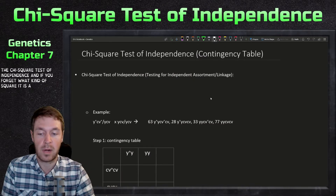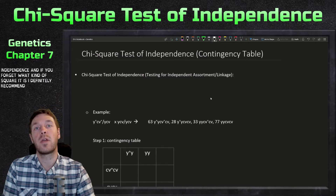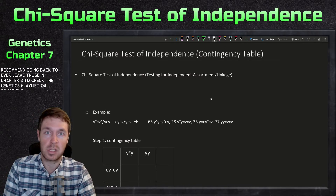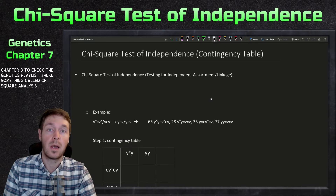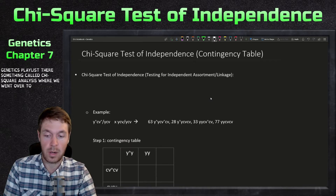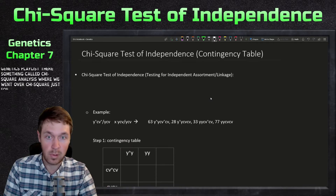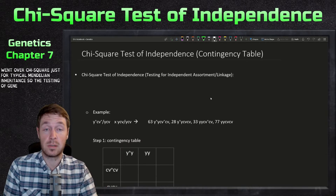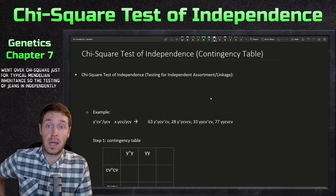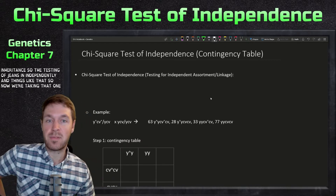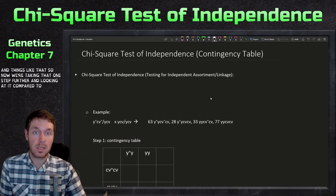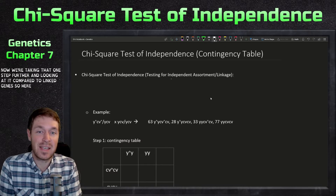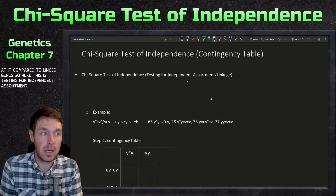If you forget what chi-square is, I definitely recommend going back to chapter three — you can check the genetics playlist — there's something called chi-square analysis where we went over chi-square for typical Mendelian inheritance, testing if genes sort independently. Now we're taking that one step further and looking at it compared to linked genes, so here we're testing for independent assortment and linkage.